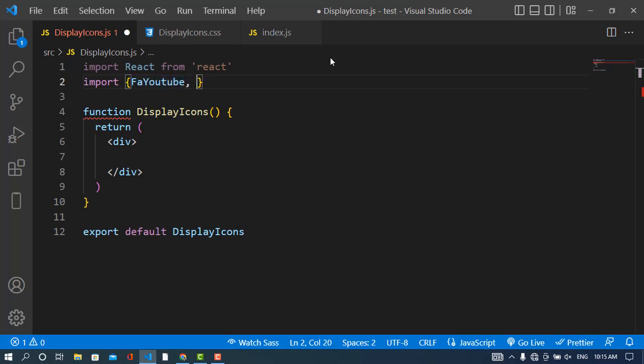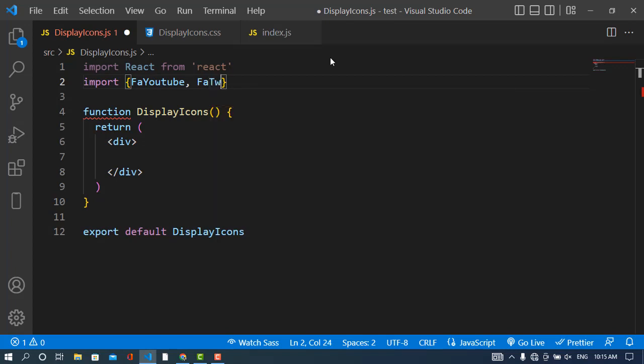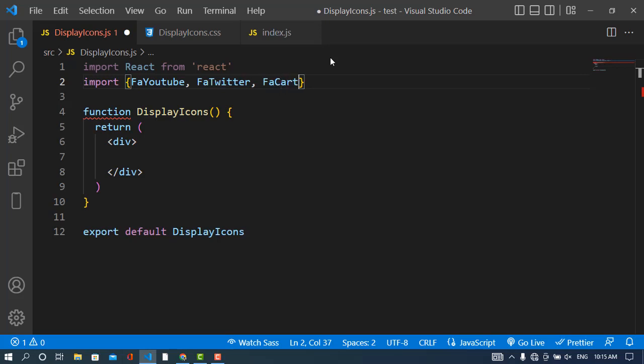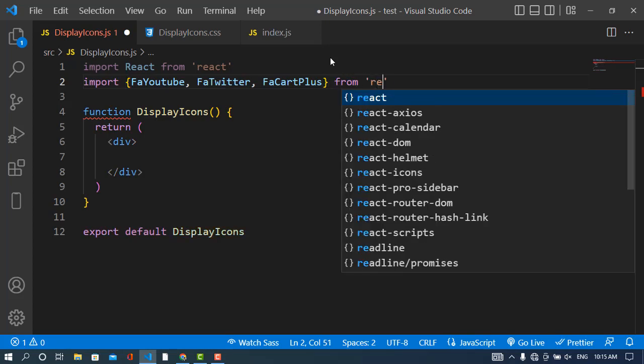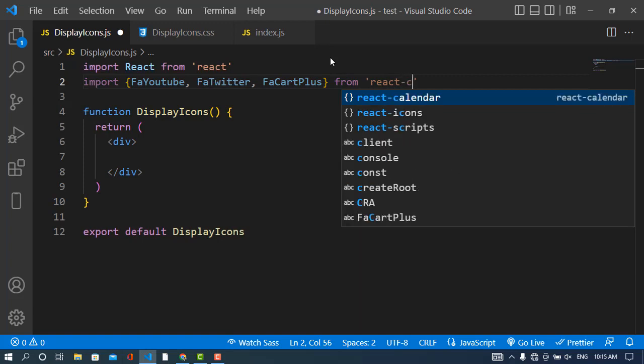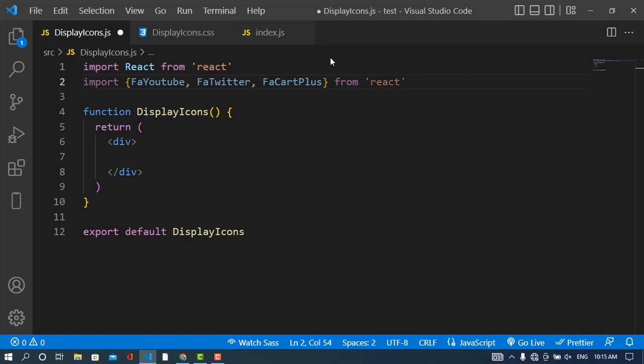Another icon will be Twitter - for Twitter we will add this prefix and write FA Twitter. Also for cart, we will use FA Cart Plus. Just add the file when you see those icons so you can remember all the names from React Icons library.